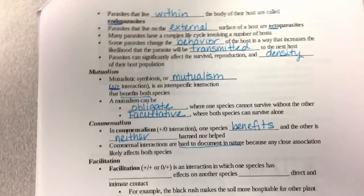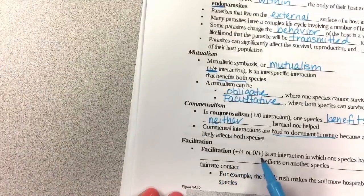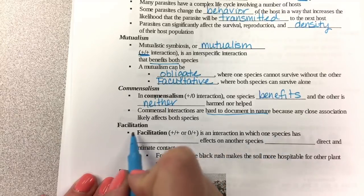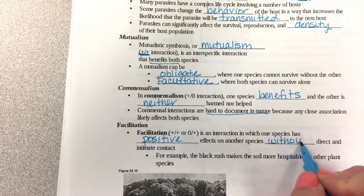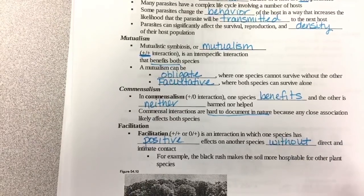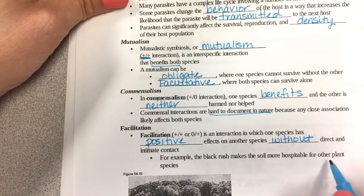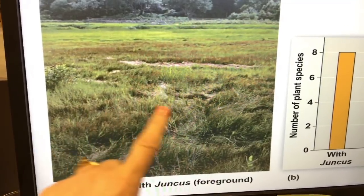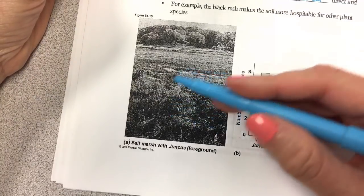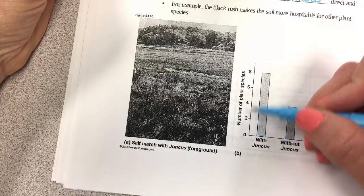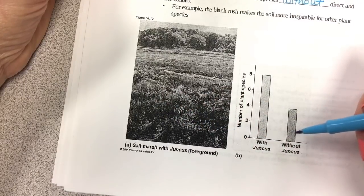Facilitation is a plus-plus or zero-plus interaction — one species has positive effects on another species without direct or intimate contact. An example is the black rush plant, which makes the soil more hospitable for other plant species. Looking at a colored picture of this grass-like plant called black rush, or Juncus, we can see that the number of plant species in the salt marsh is higher where this plant lives than without it.